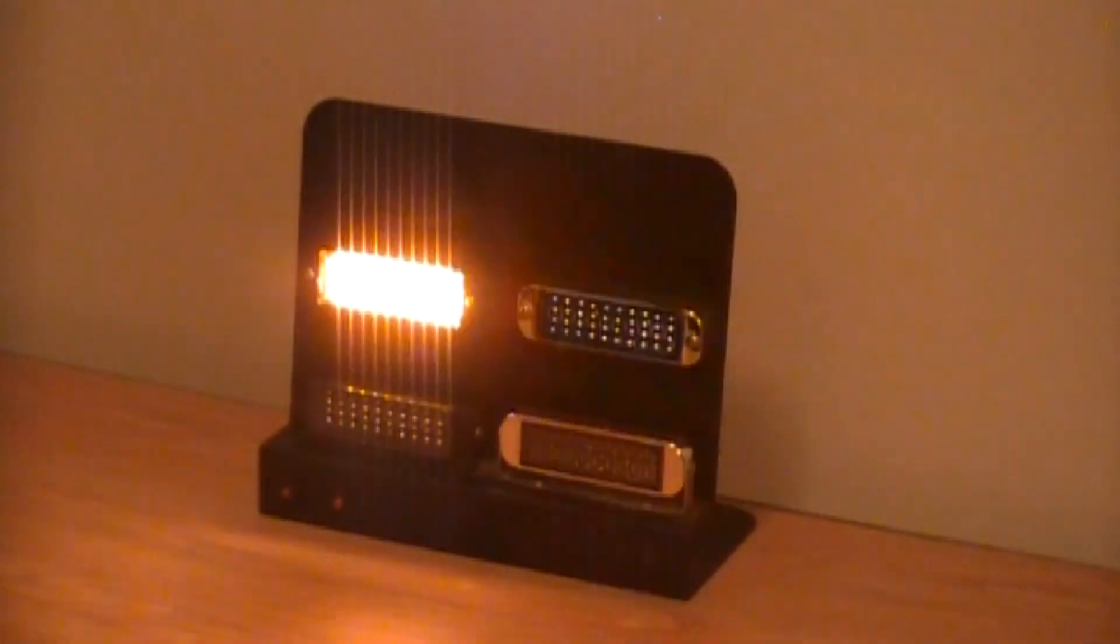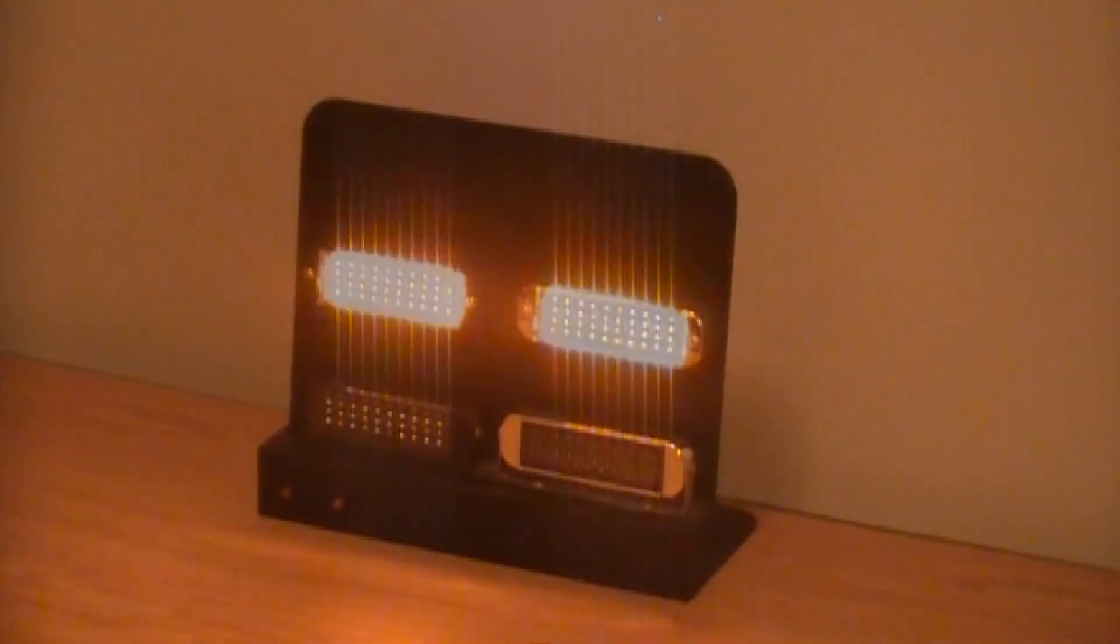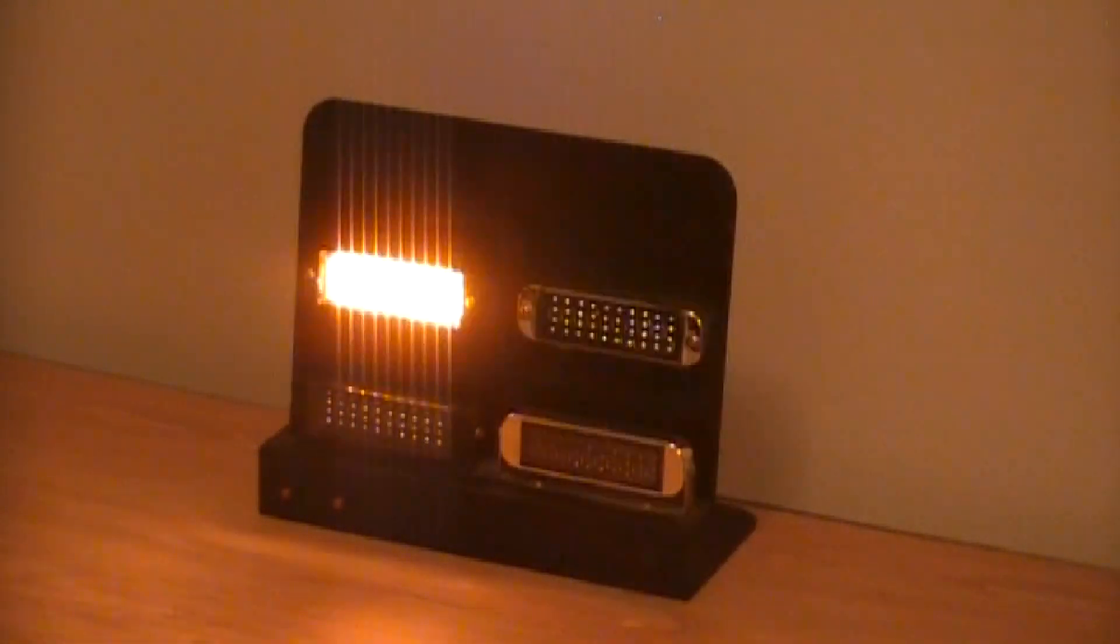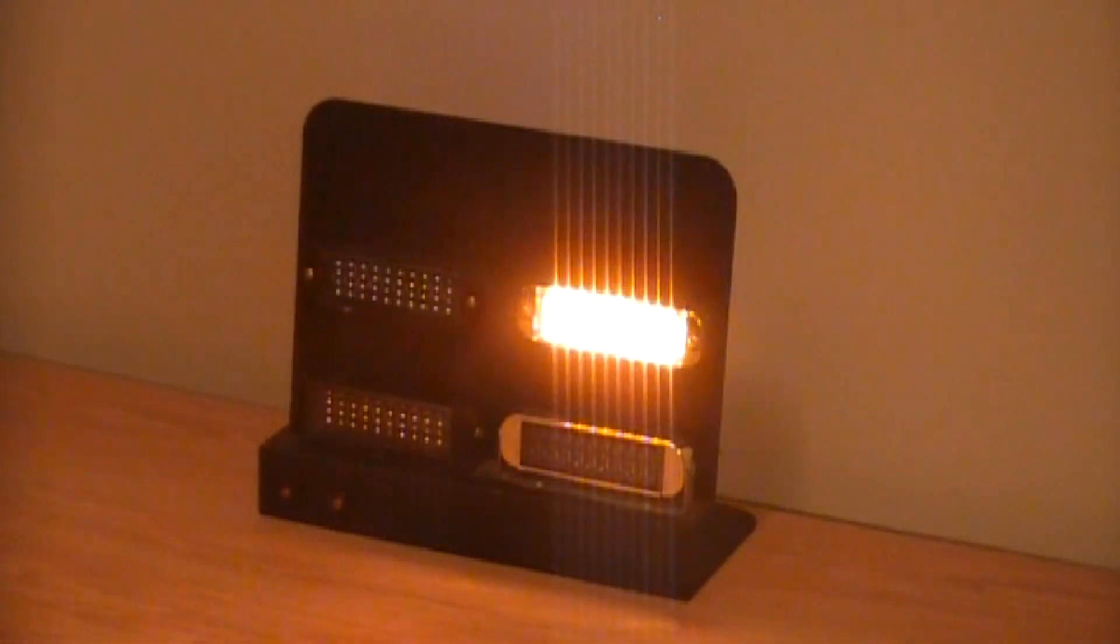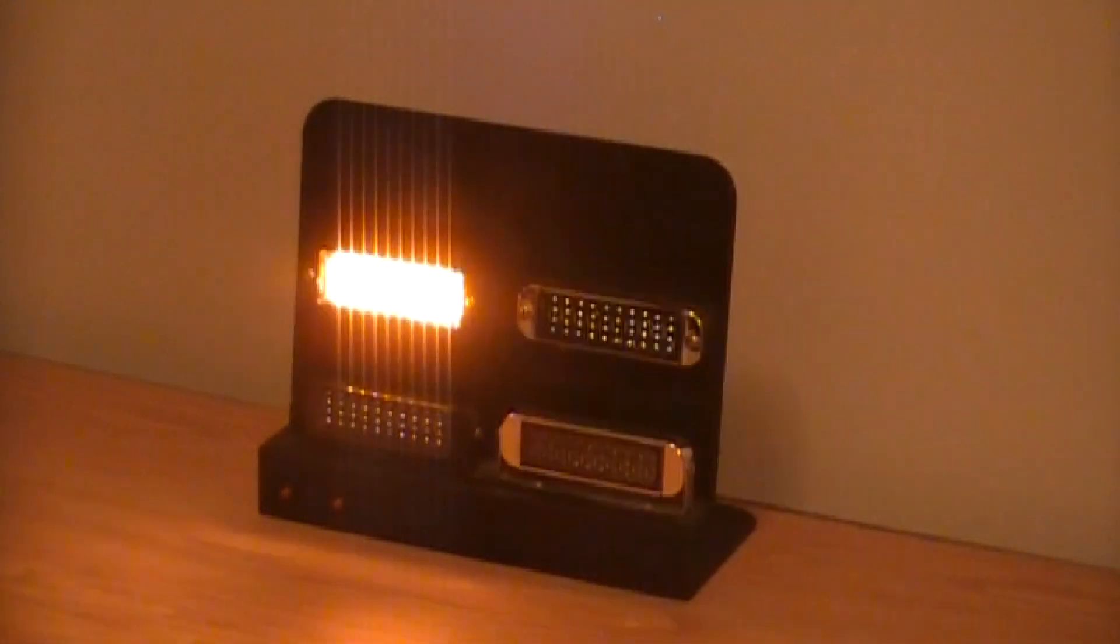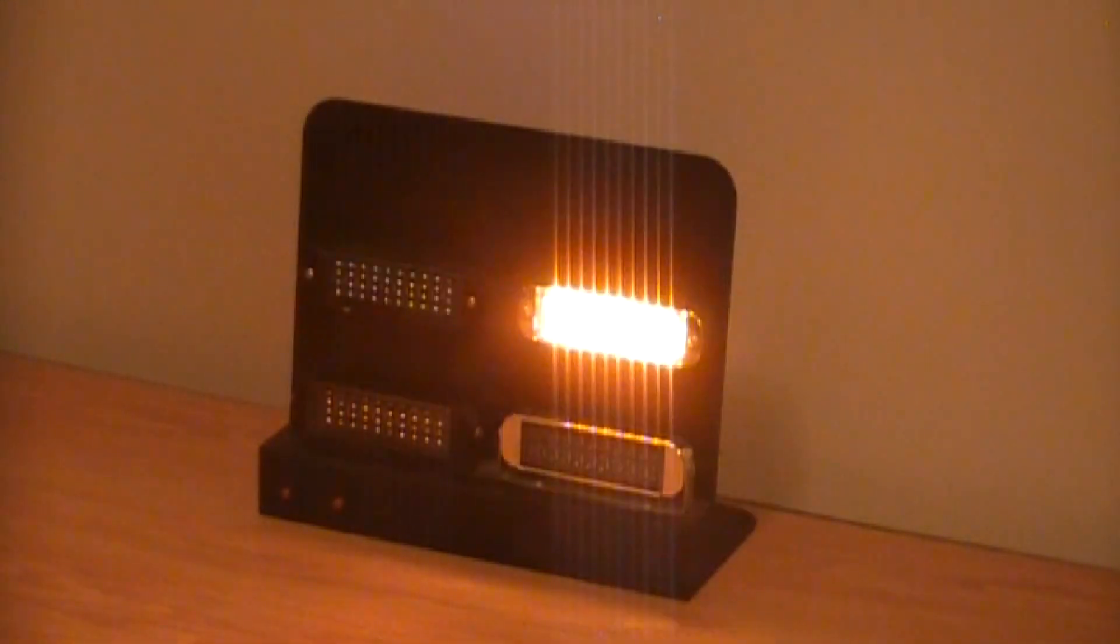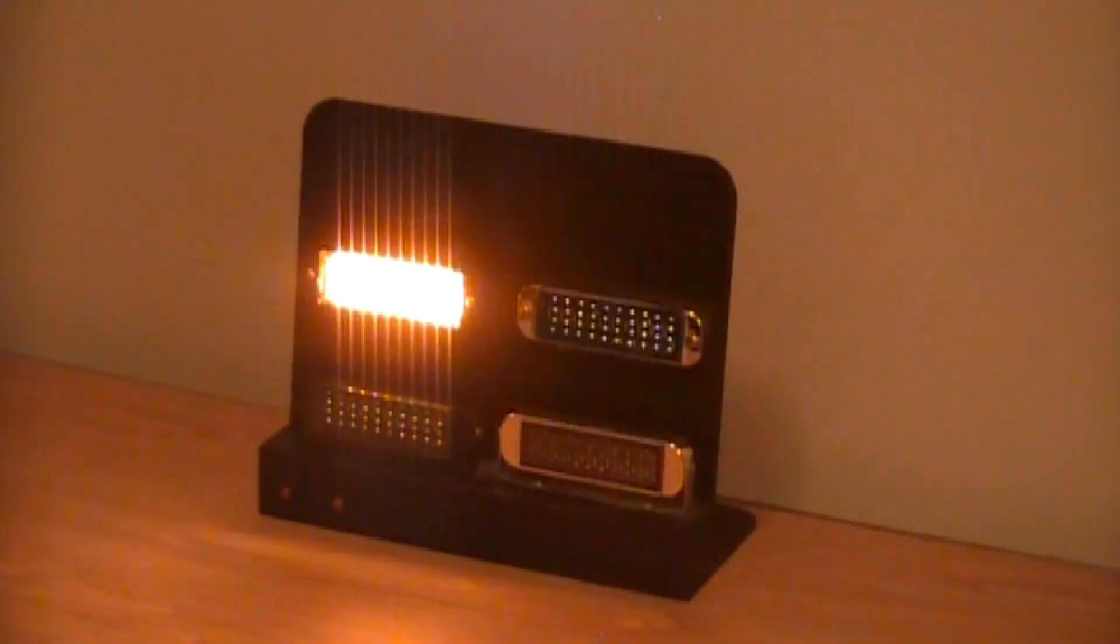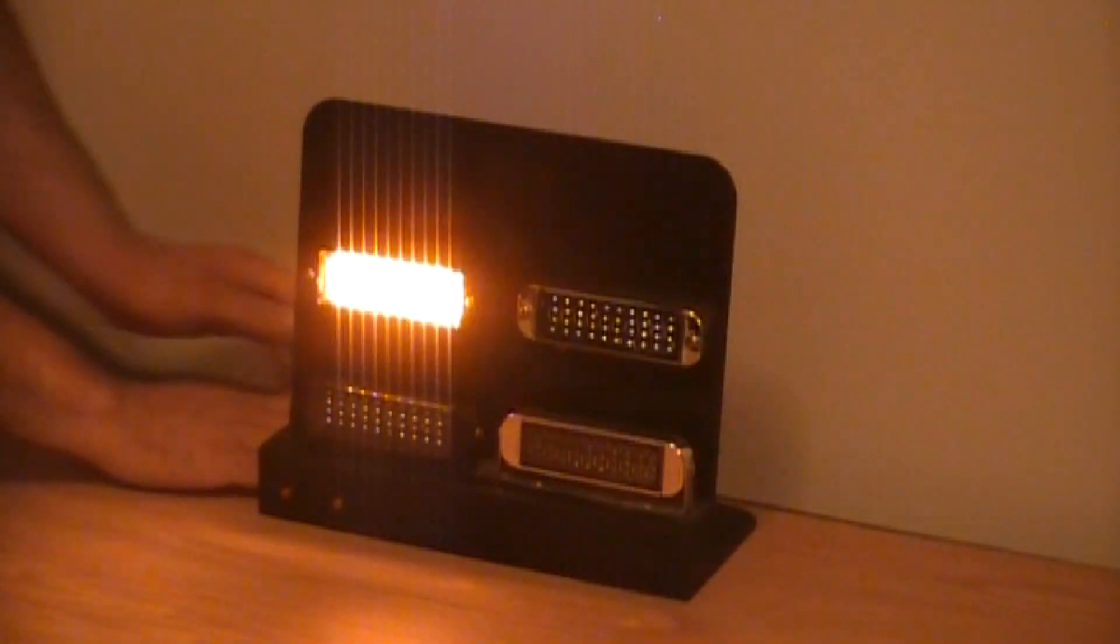As you can see, the flash pattern doesn't take as long to speed up and slow down.